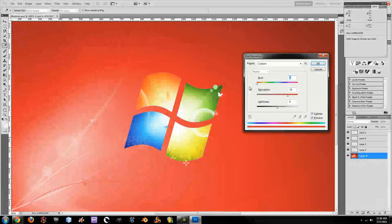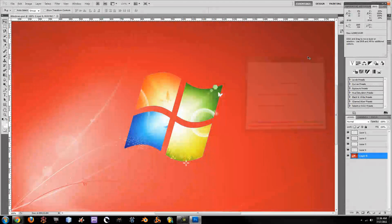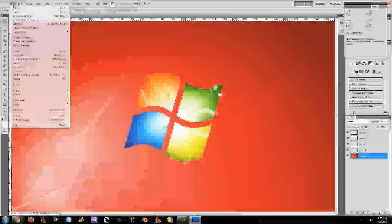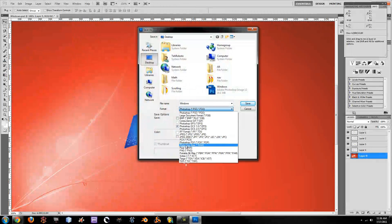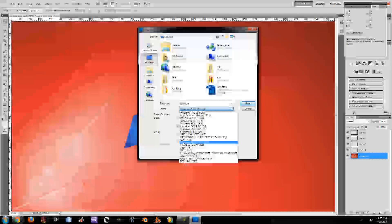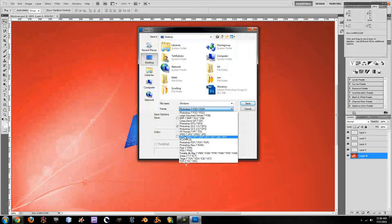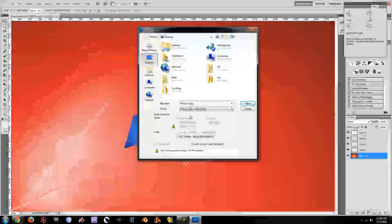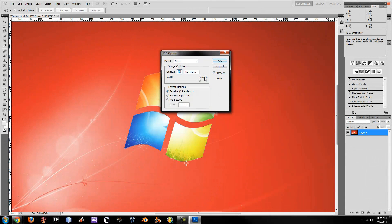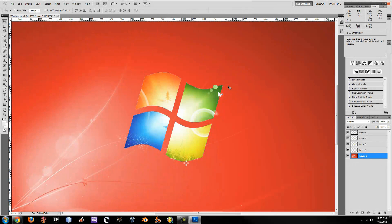So say you like this red — you click OK, go to File, Save As. You can either use PNG or JPEG, and then just label it something like Windows 1 JPEG. Make sure you have the quality on Maximum and hit OK.